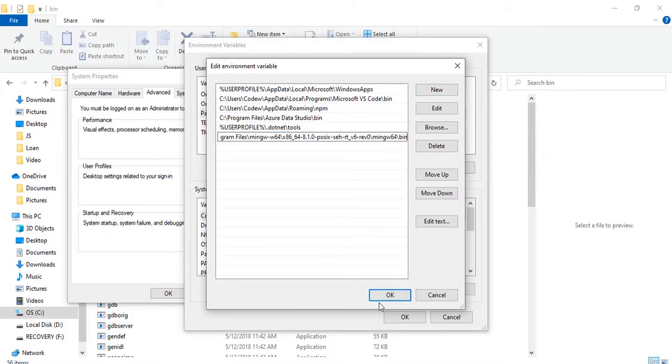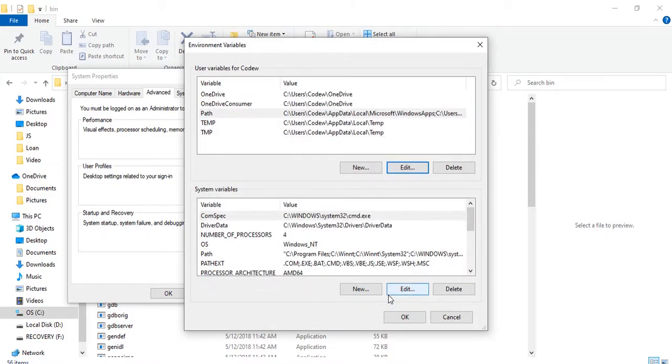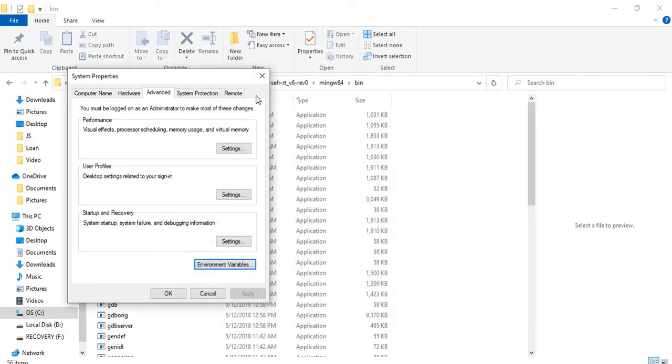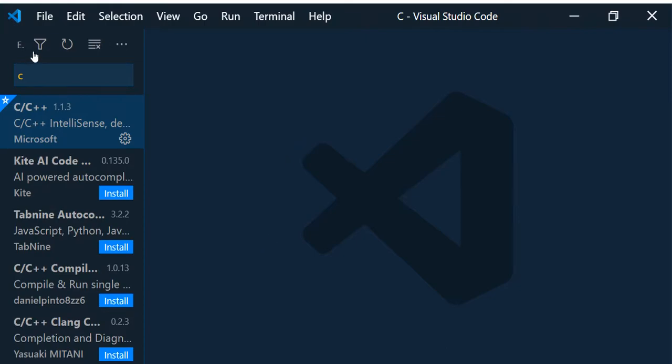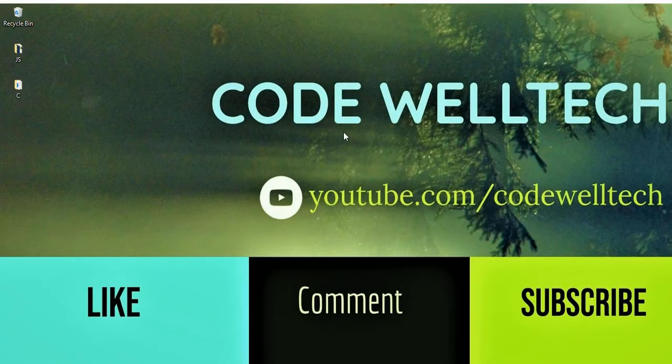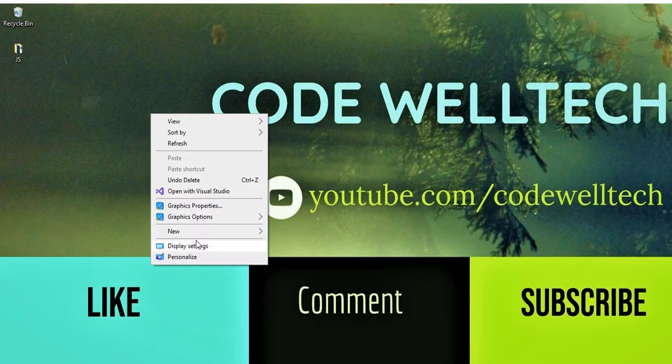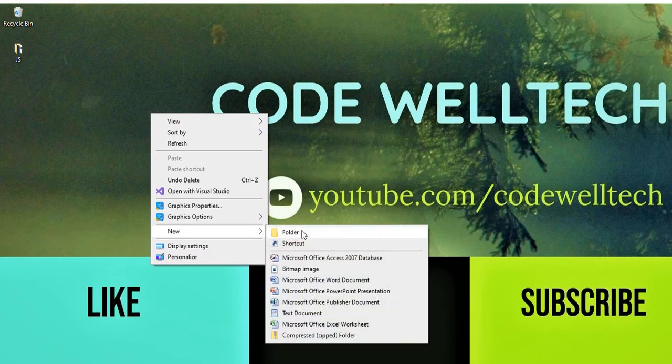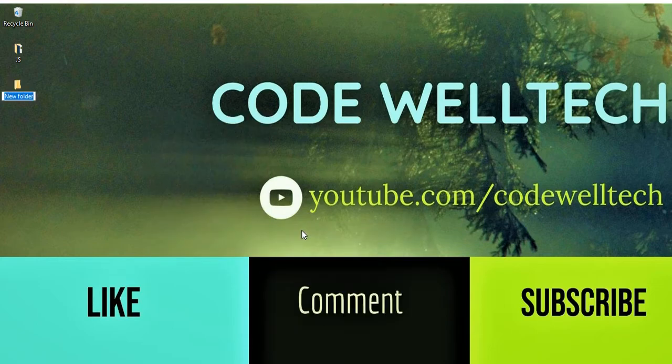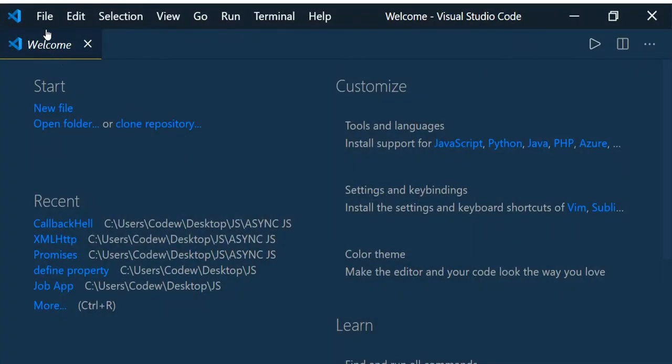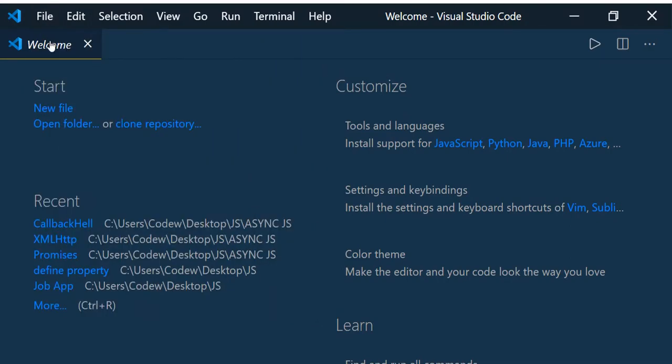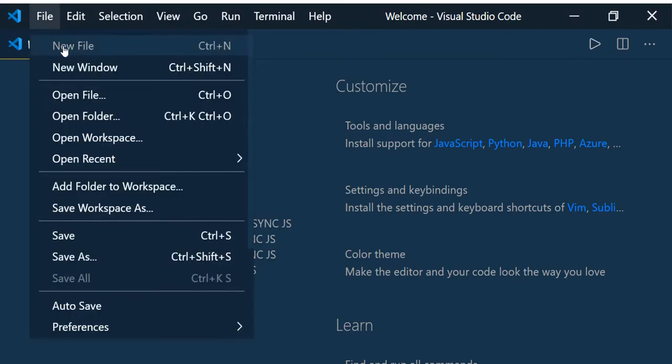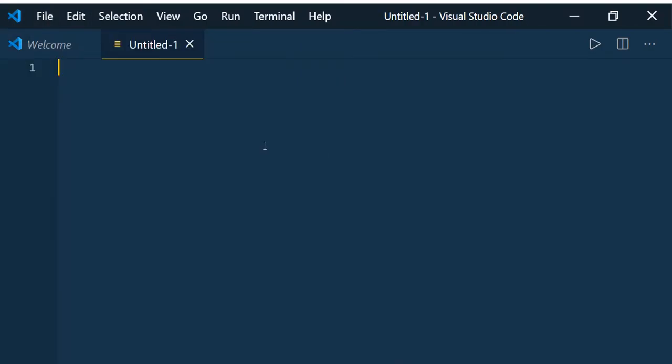Click OK, click OK, close it. Go to Visual Studio Code. Before that, now let us create a folder - new folder, C - and open Visual Studio Code.